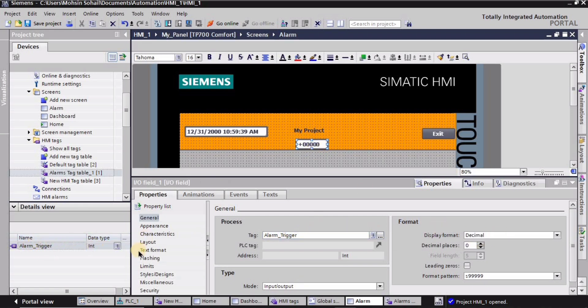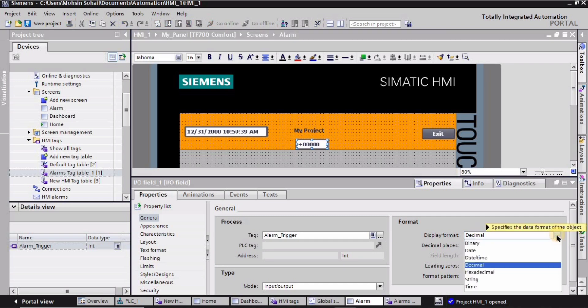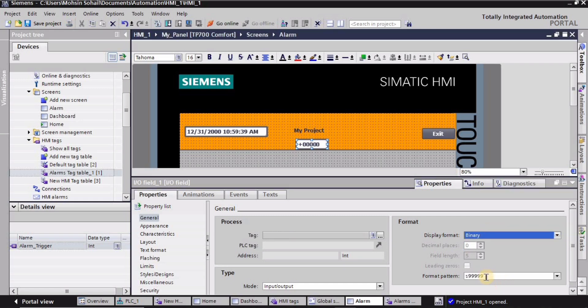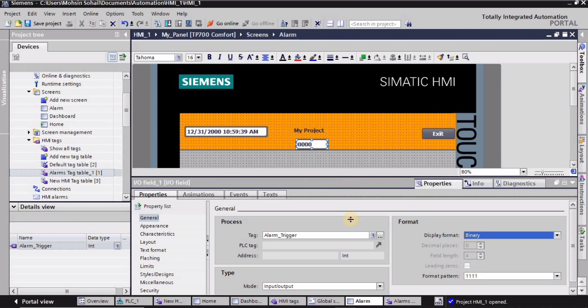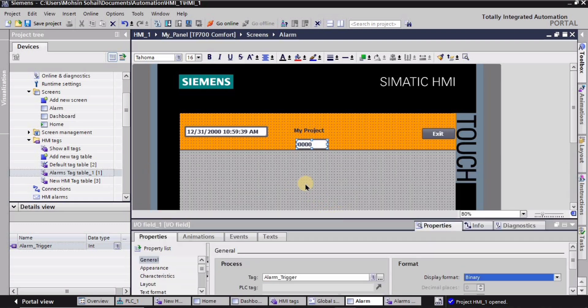Make sure that you are in the general settings. Here we have the display format — make sure that you have selected binary, and as you can see this is '1111' for the format pattern. I will explain this format pattern for this tag in the simulation part, which is the later part of this video.